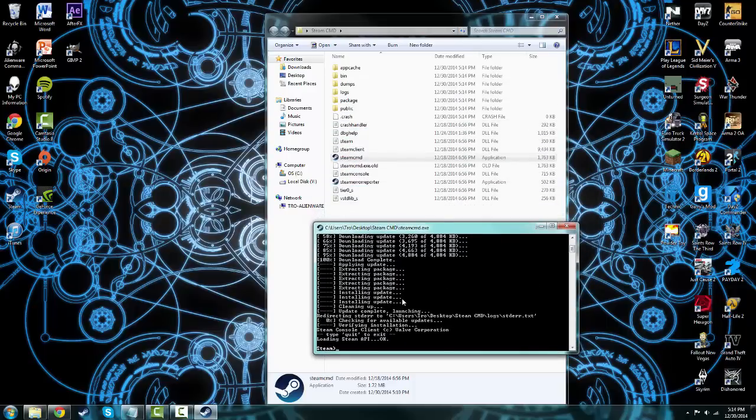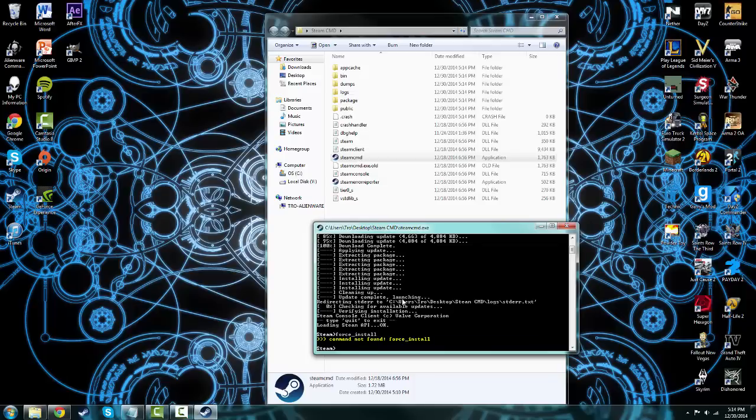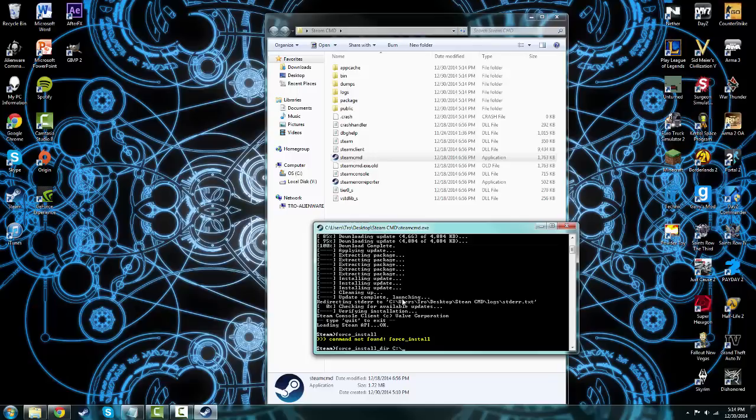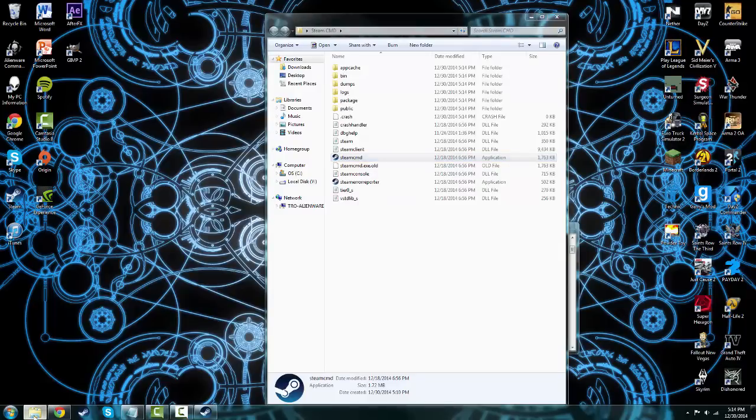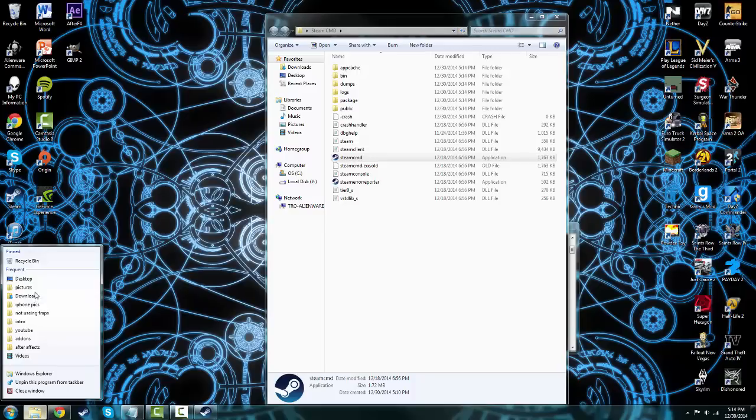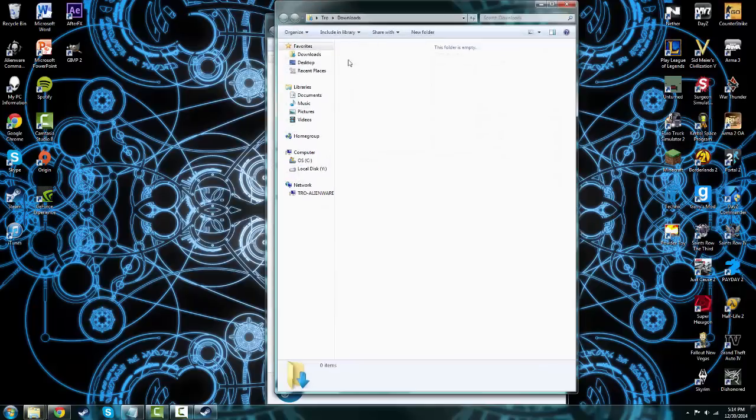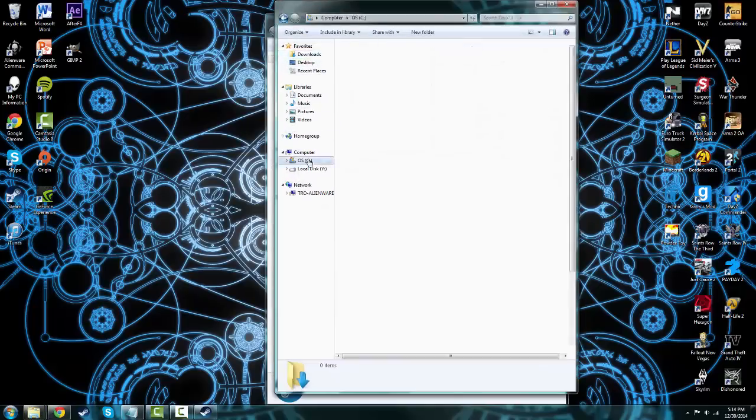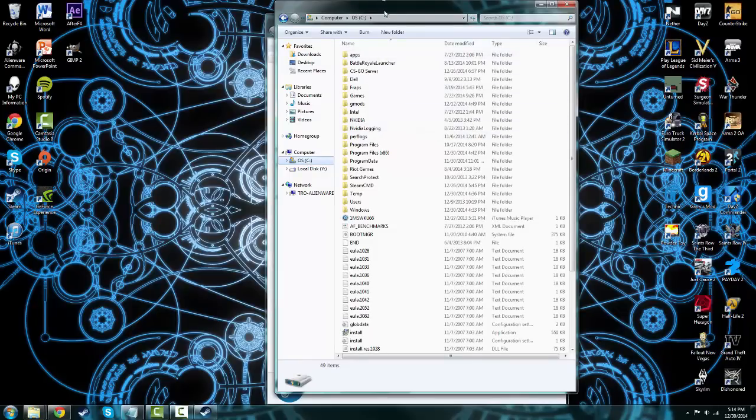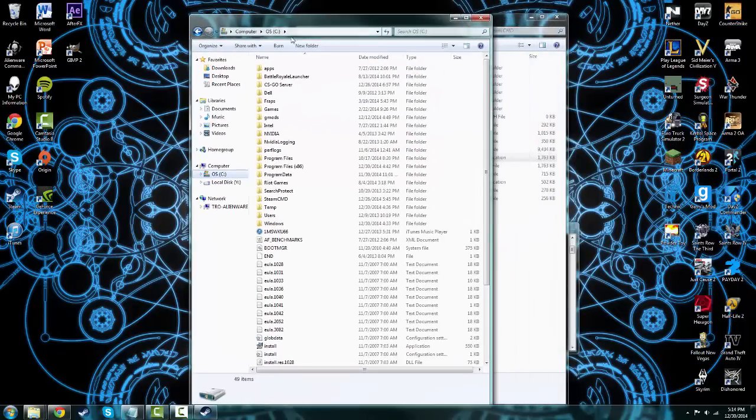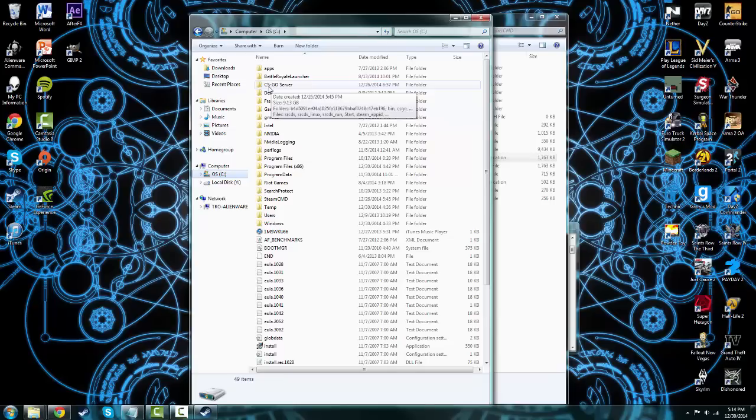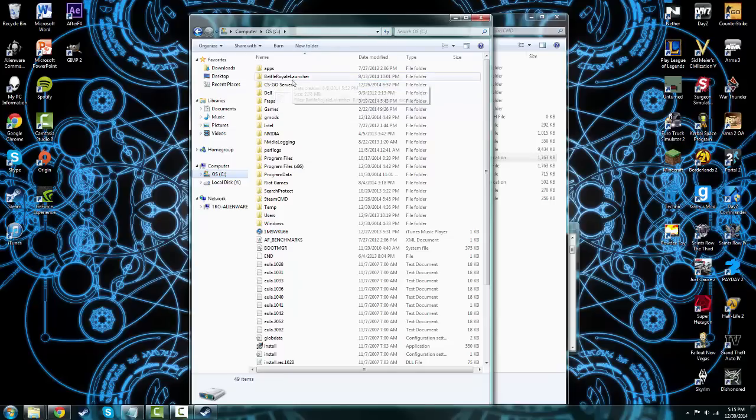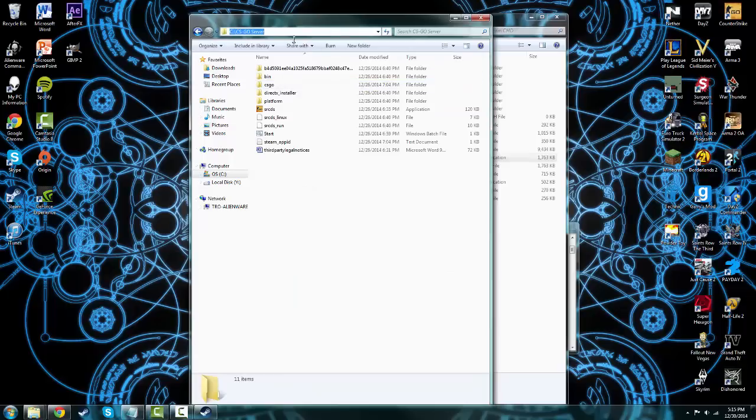First things first, you're going to type force_install_dir, so force underscore install dir, space, uppercase C colon and then backslash, and then wherever your directory is for the folder you're going to use. Let's go to OS, and you're going to put your server file on OS. Here's my CS GO server. You're going to name it something very simple.